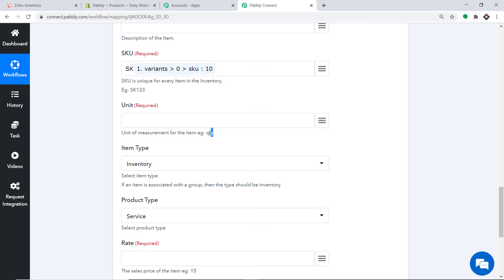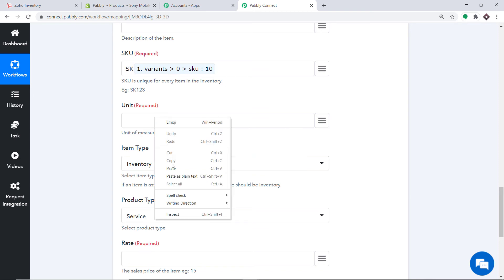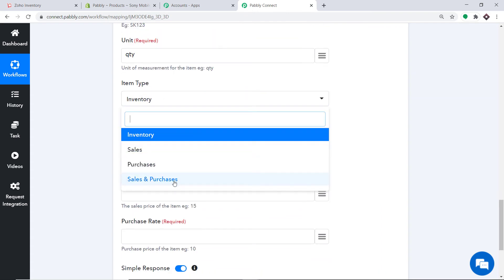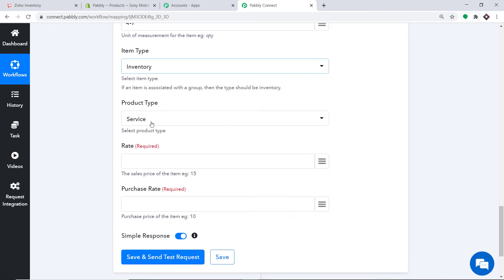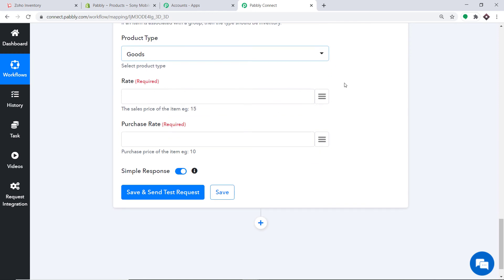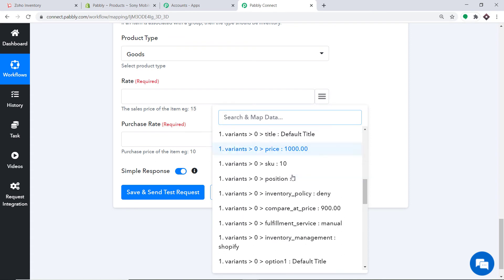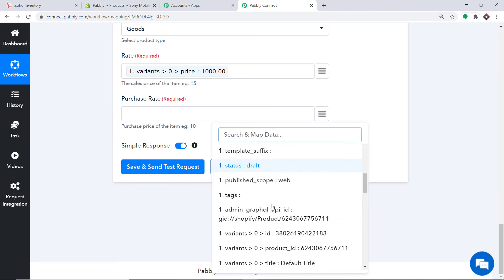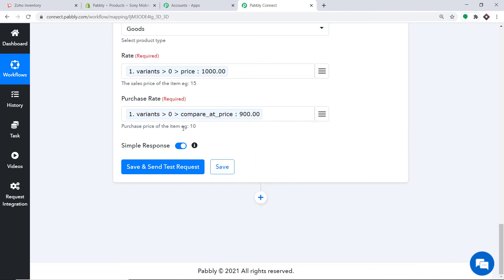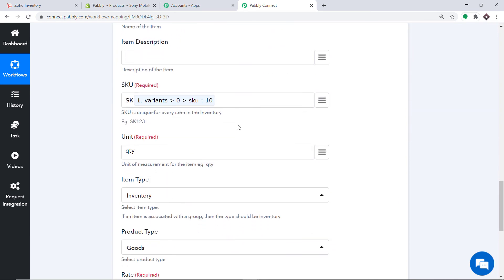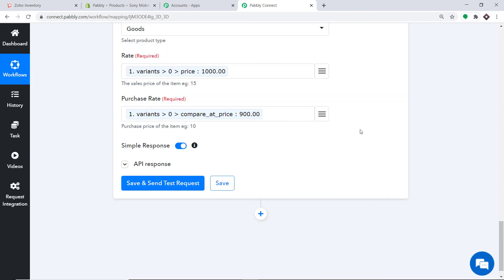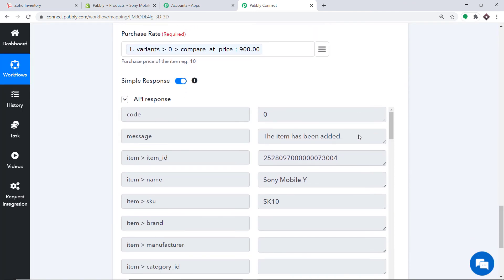The Item Type has choices like Sales, Purchase, and Sales and Purchases — I am keeping it as Inventory. The Product Type has Service and Goods — I am keeping it as Goods. For the Rate (market rate), the value was 1000. The Purchase Rate — the rate we are offering — is 900. We have filled all sufficient details to create an item in Zoho Inventory. Click on Save and Send Test Request.